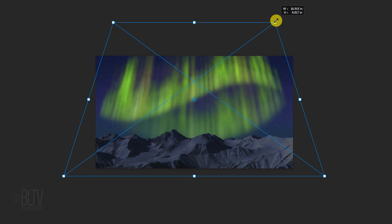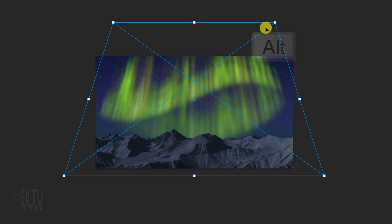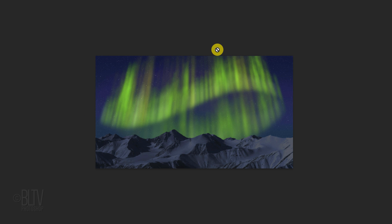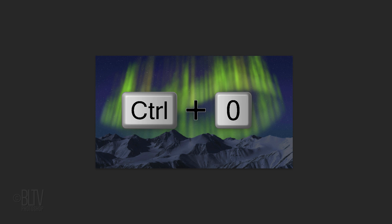Feel free to finesse its size, angle and position to your liking. Then press Enter or Return. To zoom back in, press Ctrl or Cmd + 0.